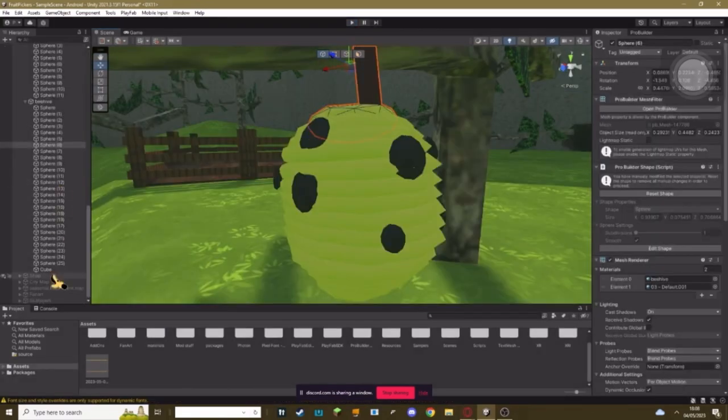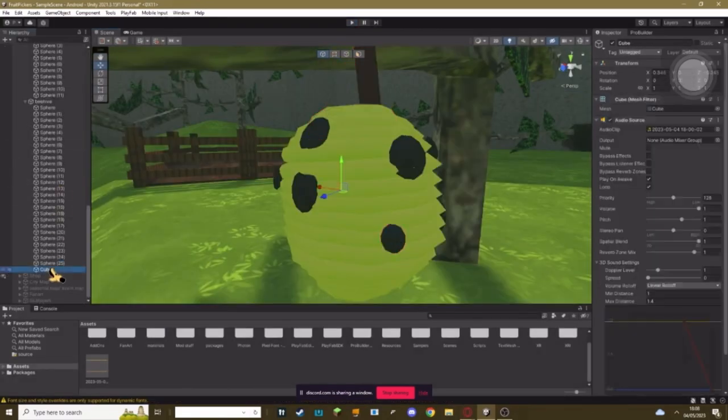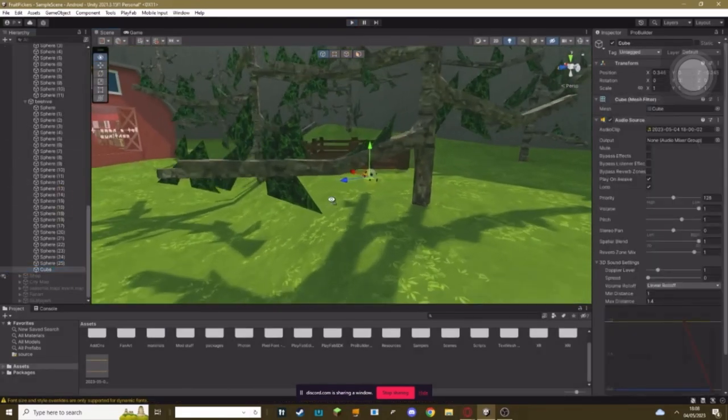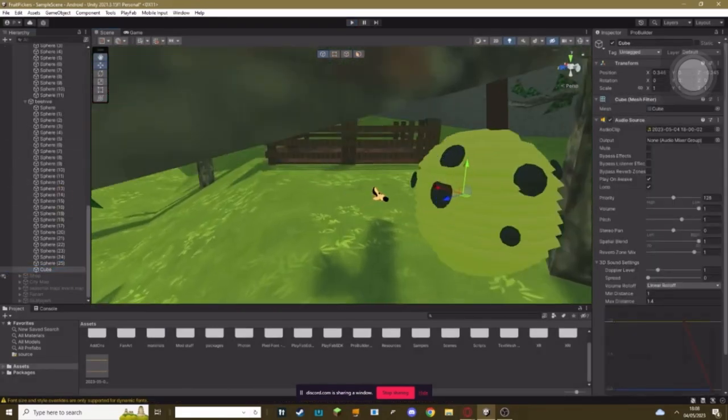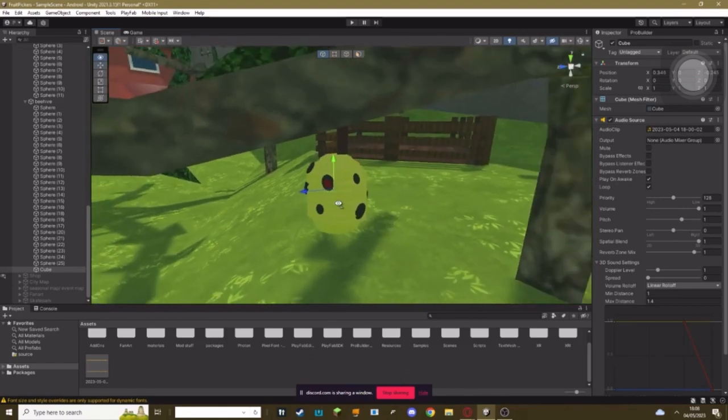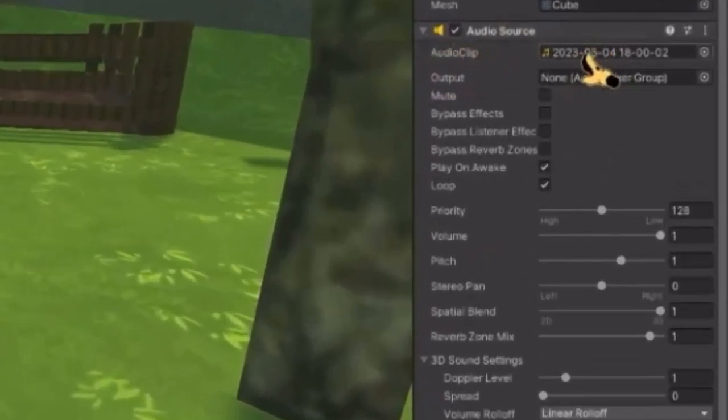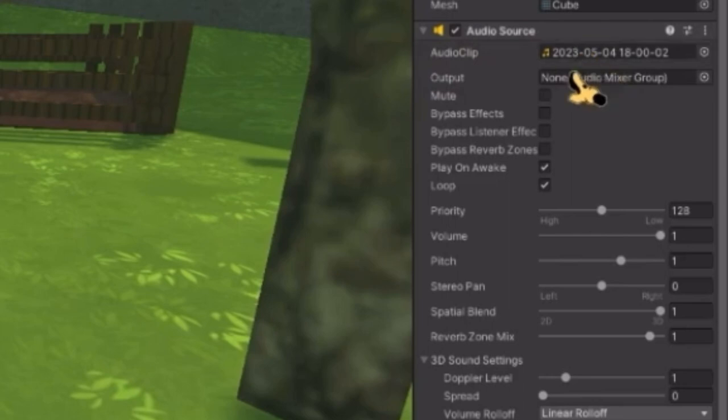Okay, basically what you need to do is go to your object and add an empty game object. Make sure it has an audio source. Set your audio clip to whatever audio you want to play.